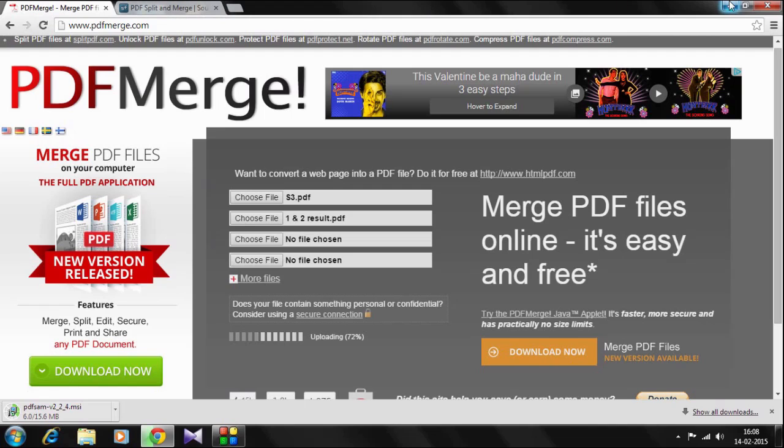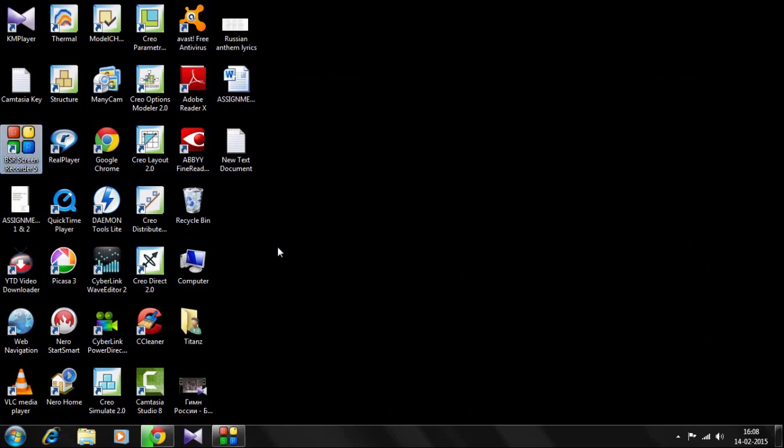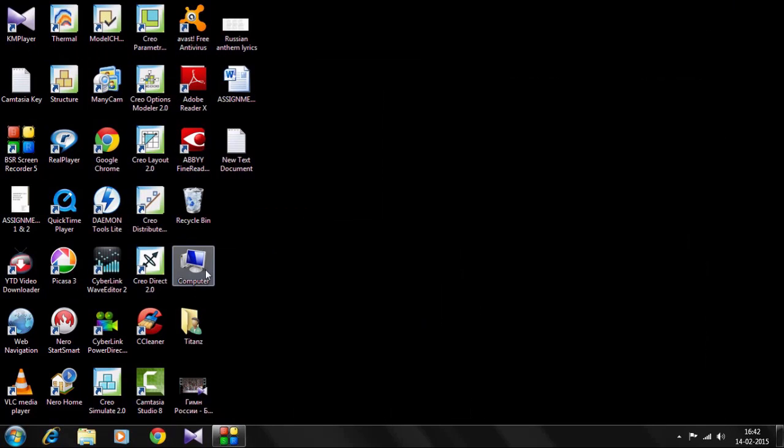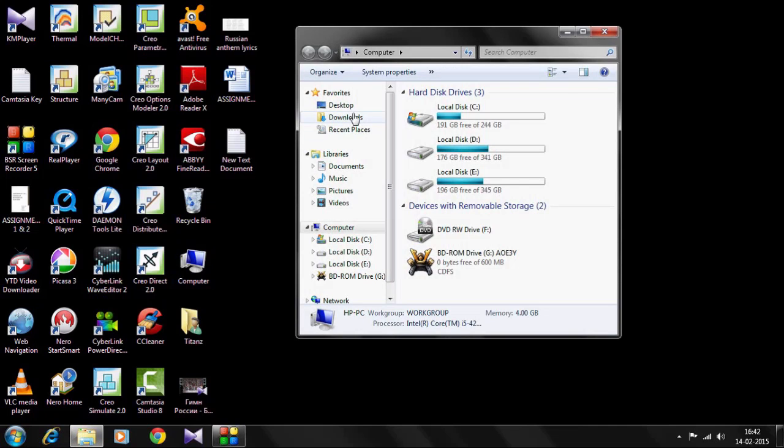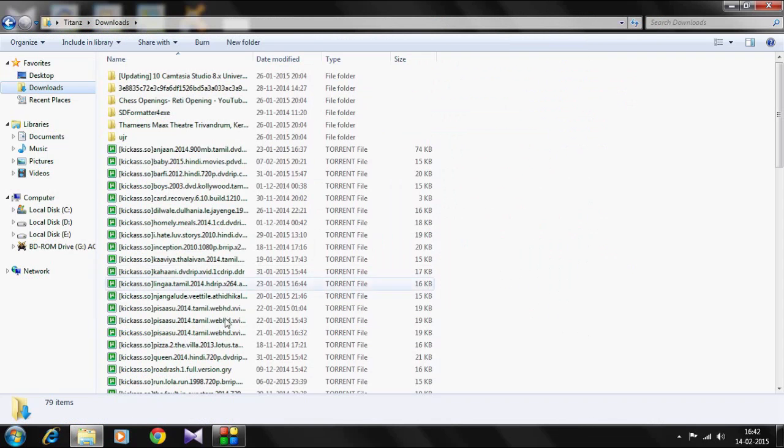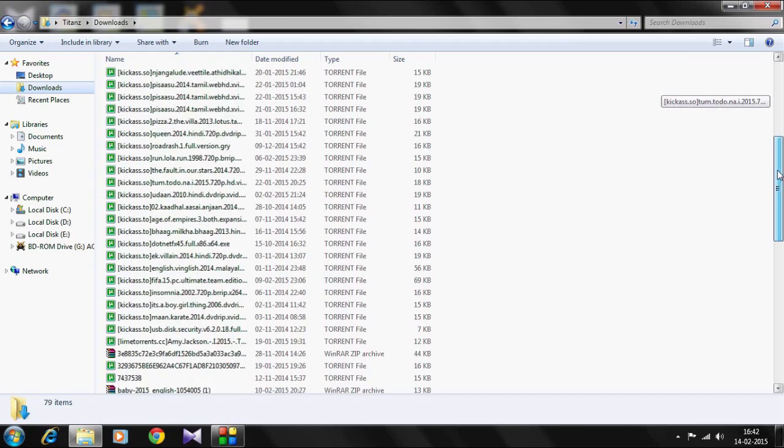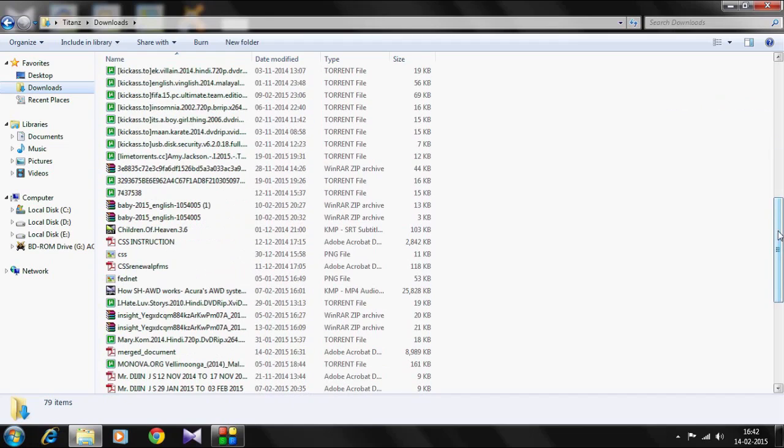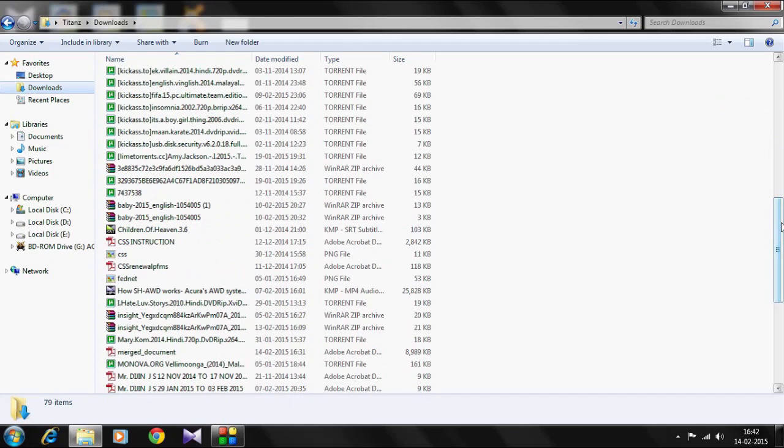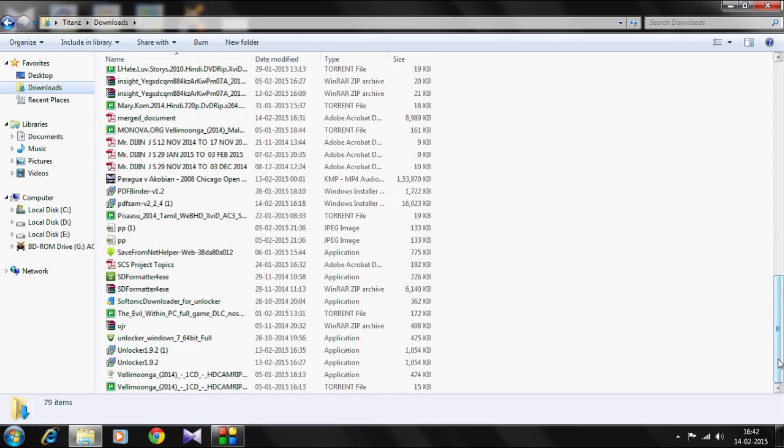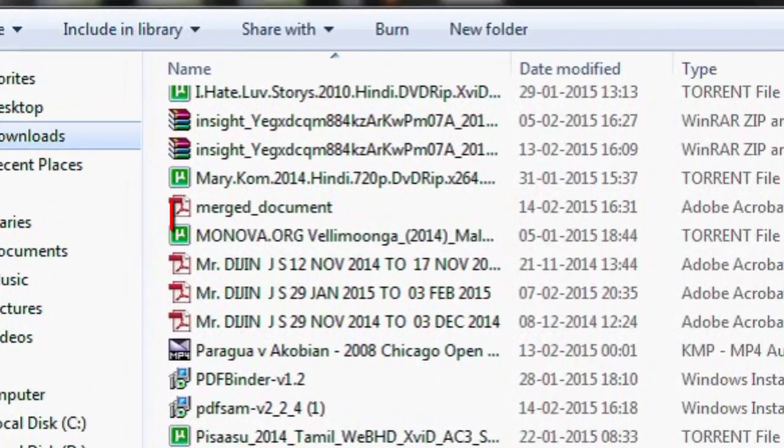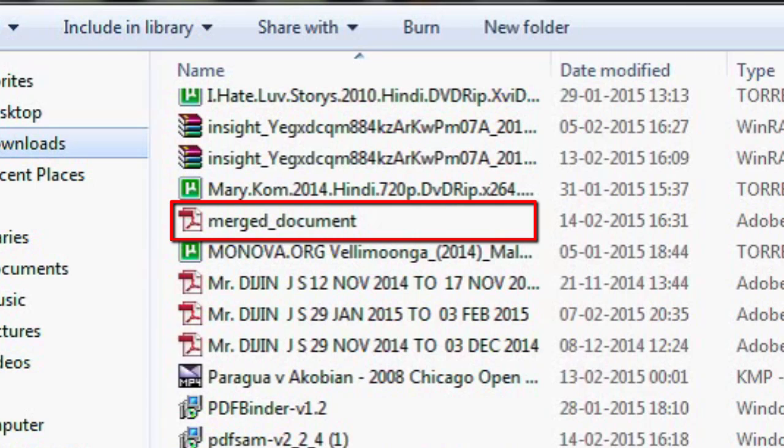I think the file is downloaded. The merged file. Just go to my computer, check the downloads, and there you will see a document named the merged document. There is a document which contains the merged PDF files.